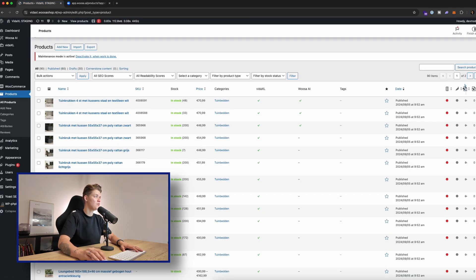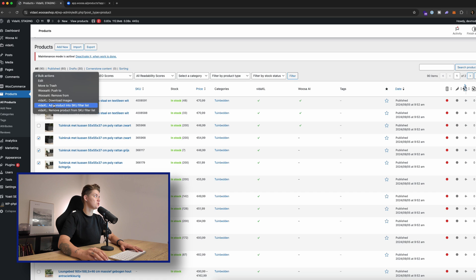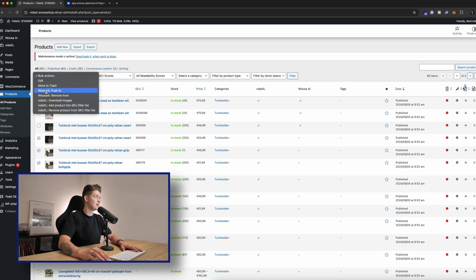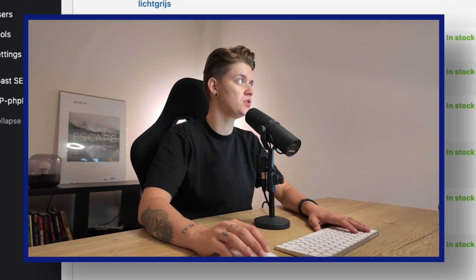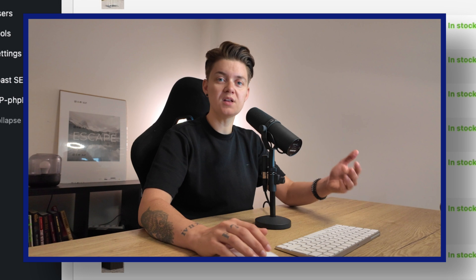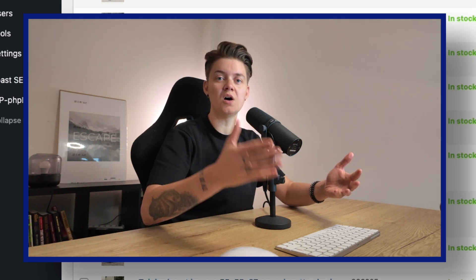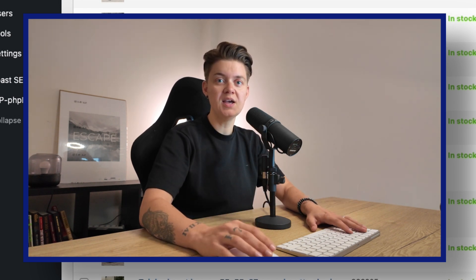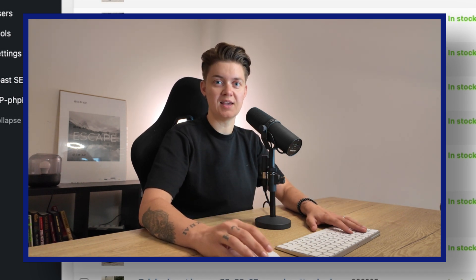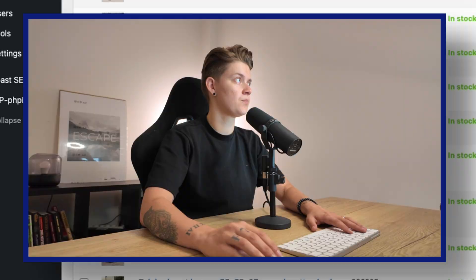Now if I want to push multiple products also to the platform, I can select the ones and I say Woosa.ai push to. And then within a couple of seconds, those products will also appear in the Woosa.ai platform.